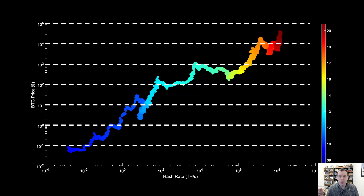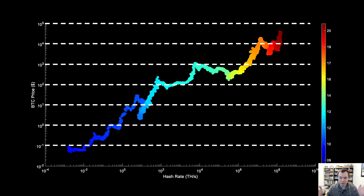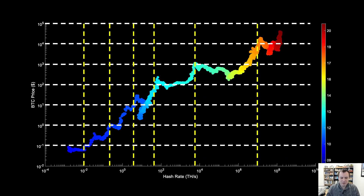We can draw lines across every order of magnitude in Bitcoin price: at $0.10, $1, $10, $100, $1,000, $10,000, and $100,000 — a significant spread of orders of magnitude. On the x-axis we can look at the hash rate in tera hashes per second and see where it was when Bitcoin first crossed each of these price levels.